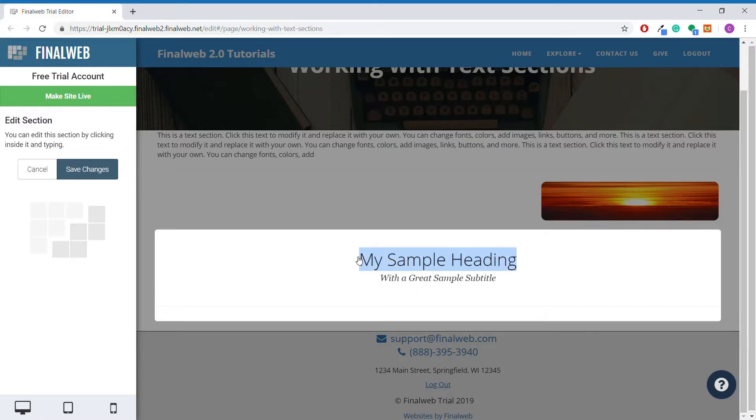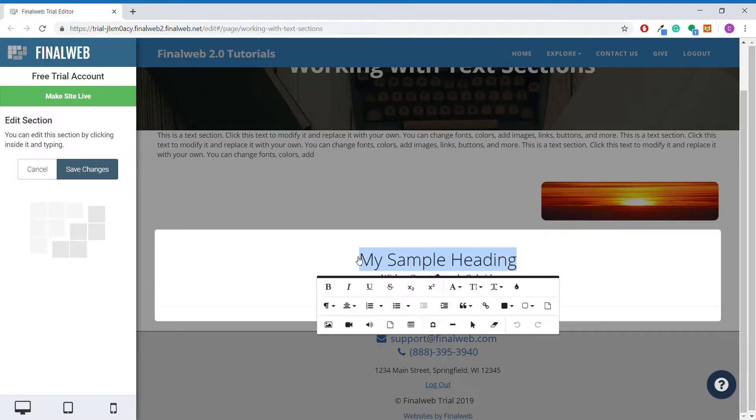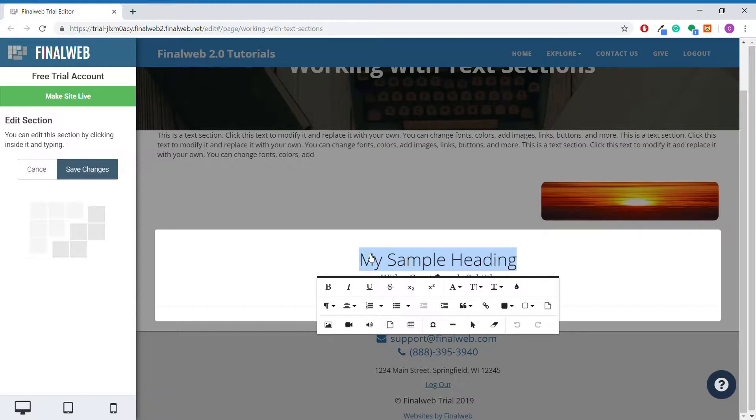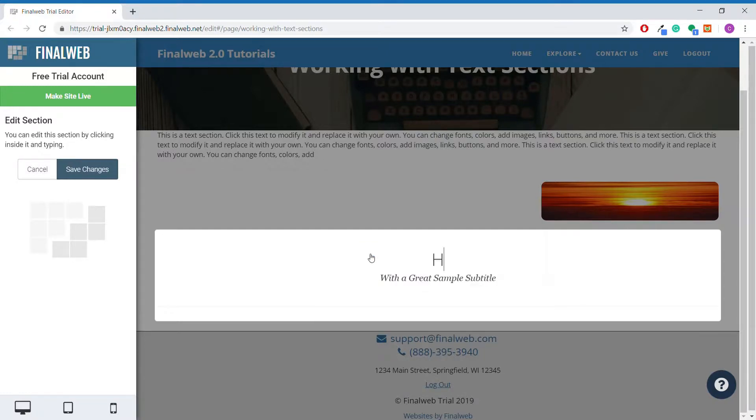Just like with regular text sections, selecting a portion of text will bring up the text editing toolbar, where you can modify your text the same way as discussed previously. We'll go ahead and switch out this default heading for one of our own.